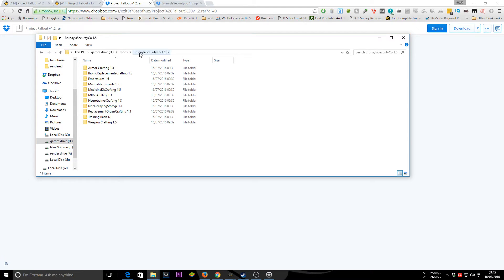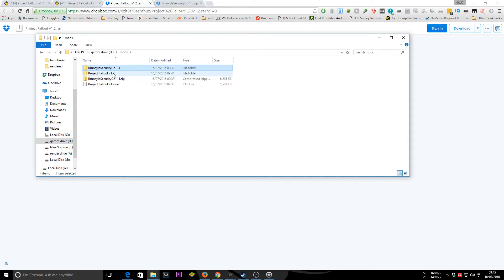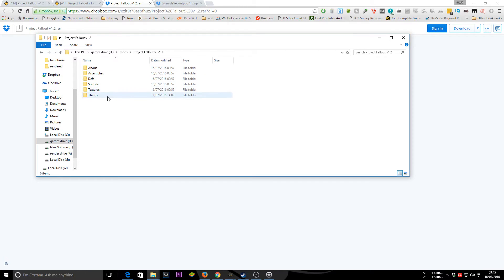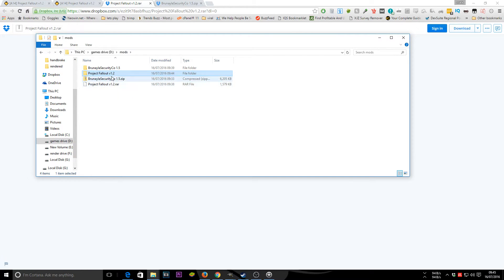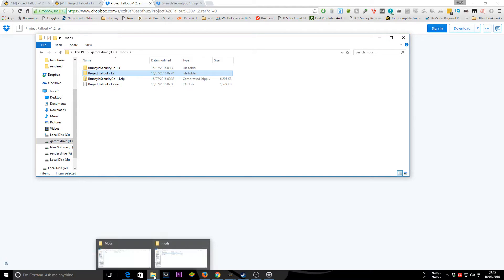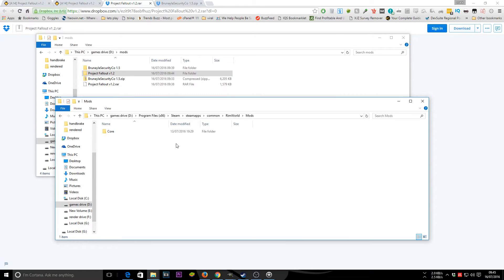The way mods work: the mod named 'Brunalia Security' is actually a collection of other mods inside it. Whereas Project Fallout is just a single folder. A common mistake is thinking those inner files are individual mods — the actual mod for Fallout is that single folder. Go ahead and copy that folder, then find your Steam directory.